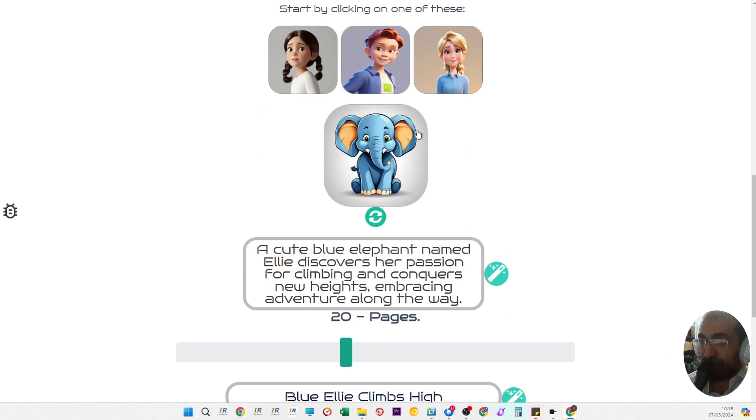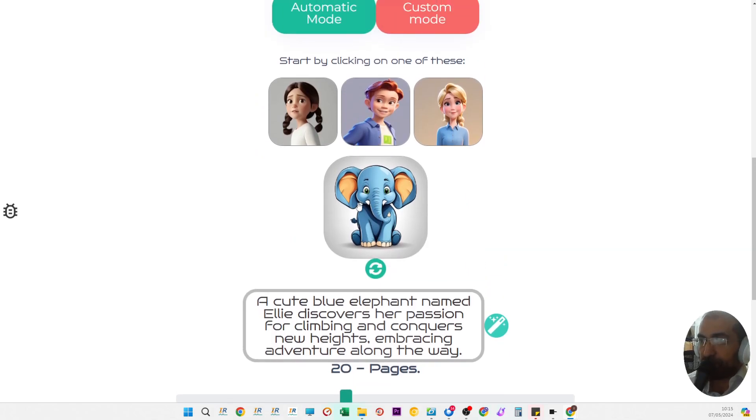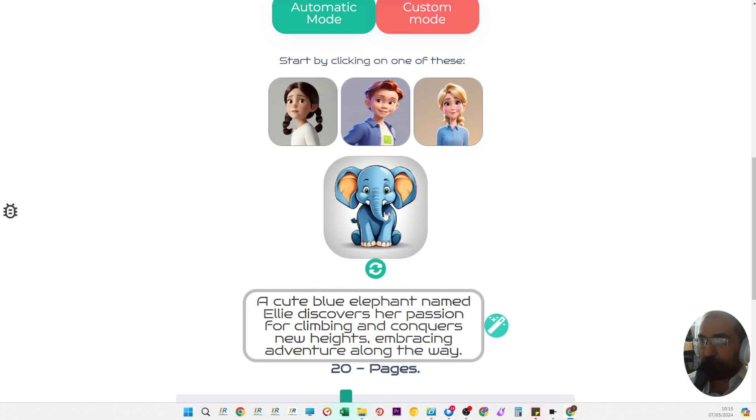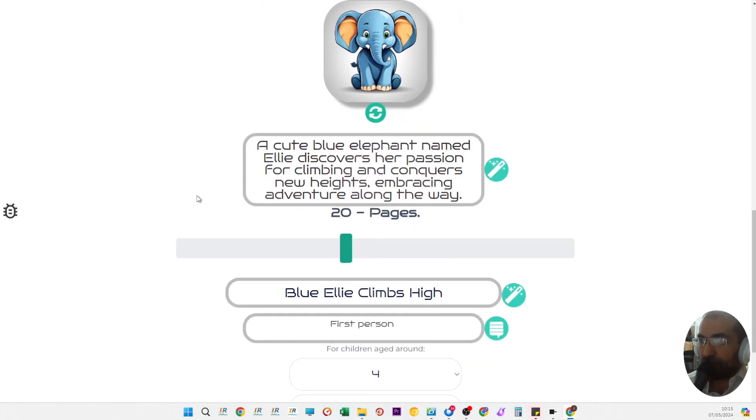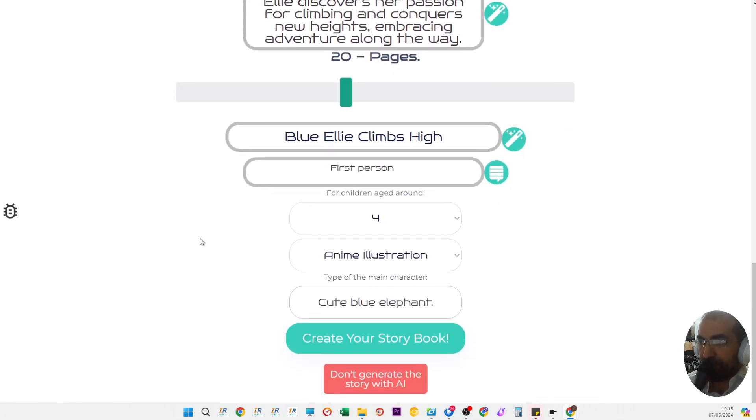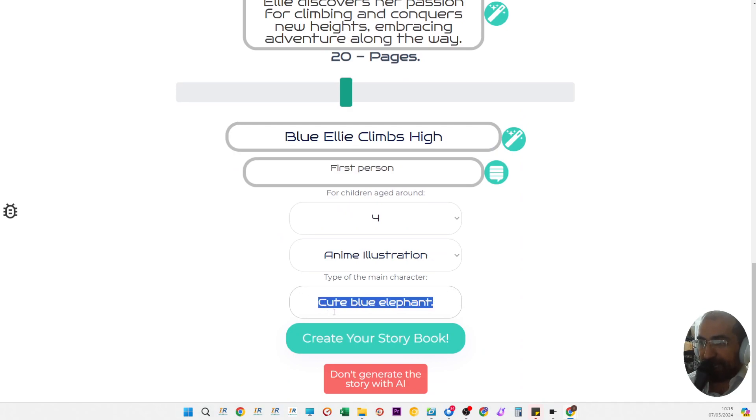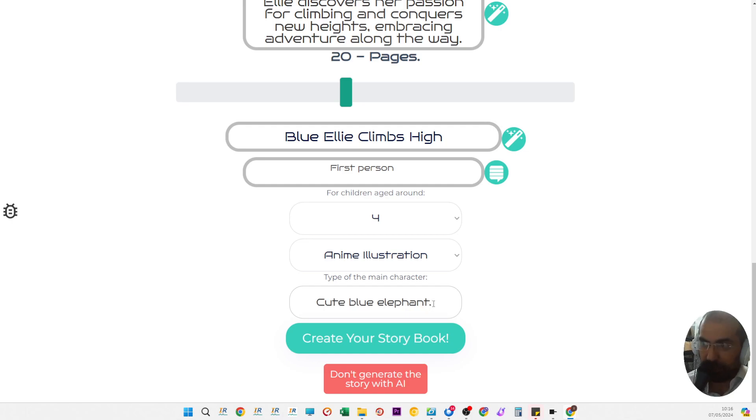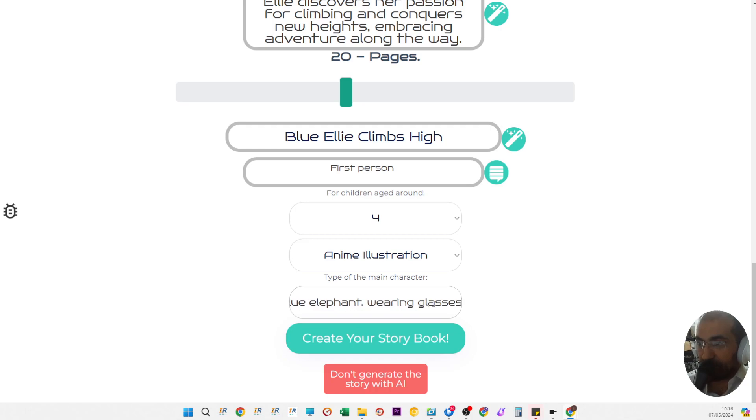The AI is going to create a blue elephant, and here it is. This is your generated character which is going to be used in the entire story. This has never been seen or used by anyone before.